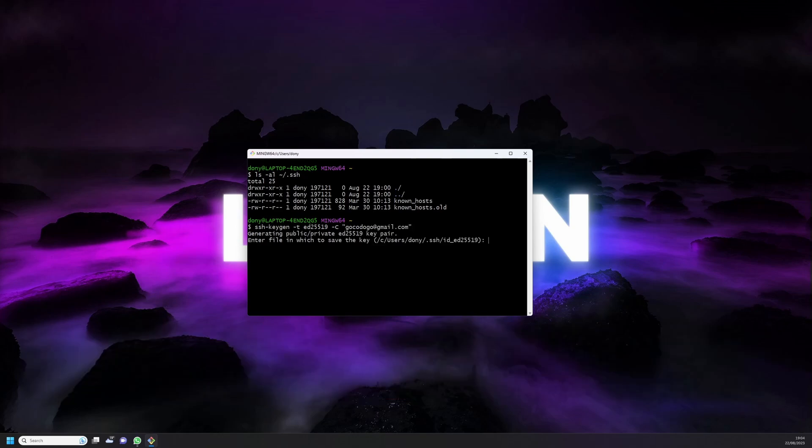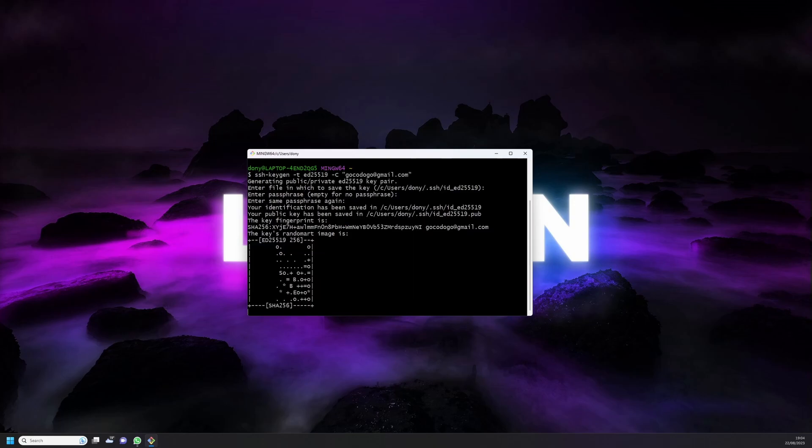Just press enter when the location to save the key is asked. You can enter a passphrase if you like, otherwise press enter twice to confirm. When this is done you'll get a confirmation message with the key's random art image when the key was created.